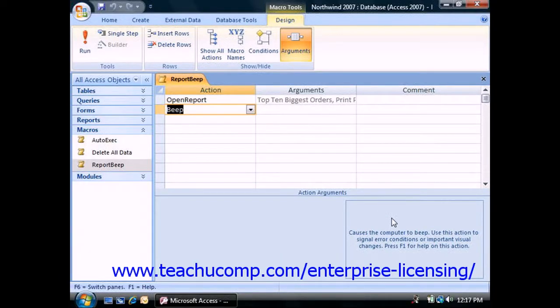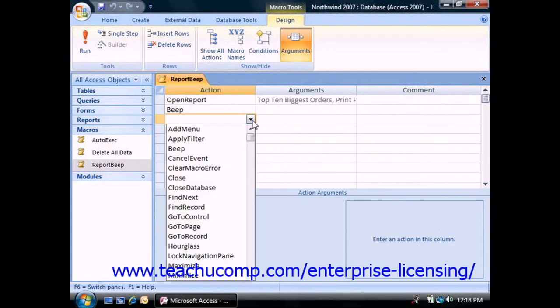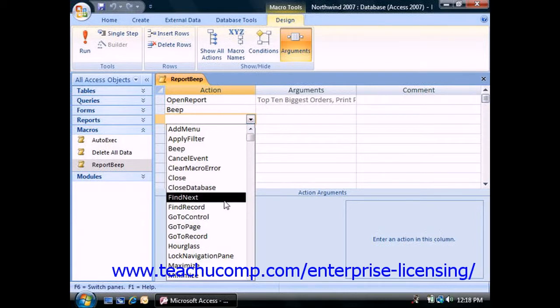When you are creating or editing a macro in Design View, you may be a bit intimidated by the array of actions that macros can perform at first. Many are very simple once you get used to them.